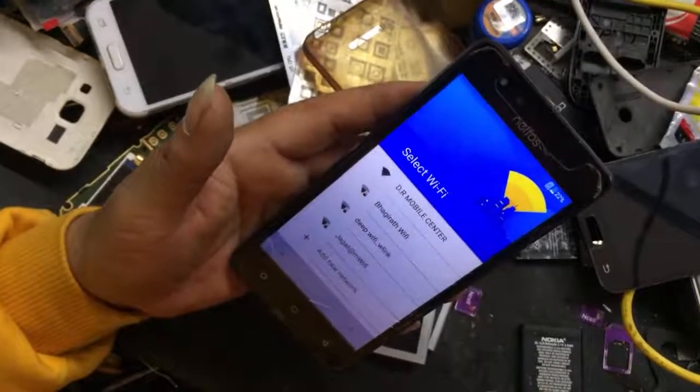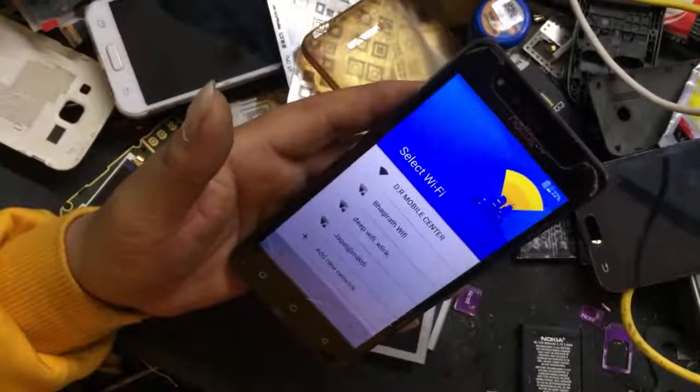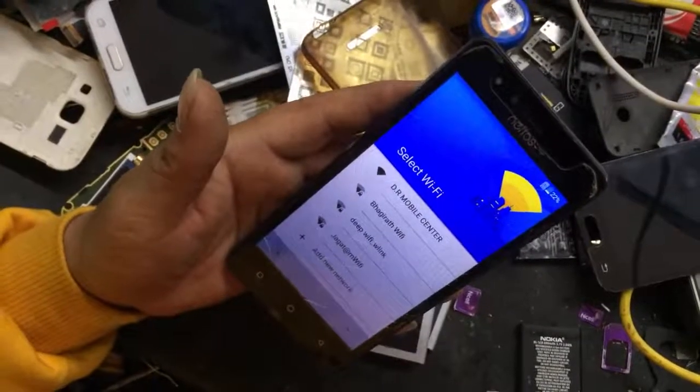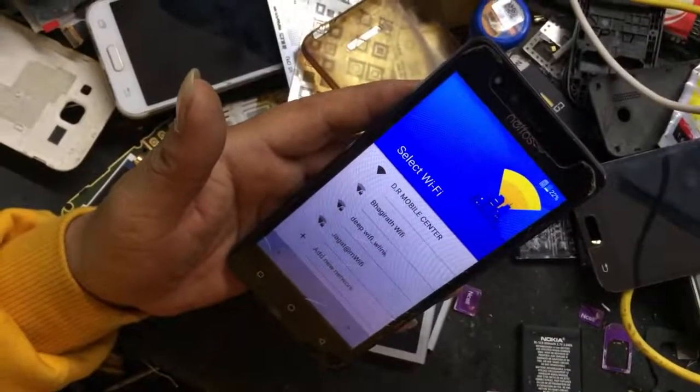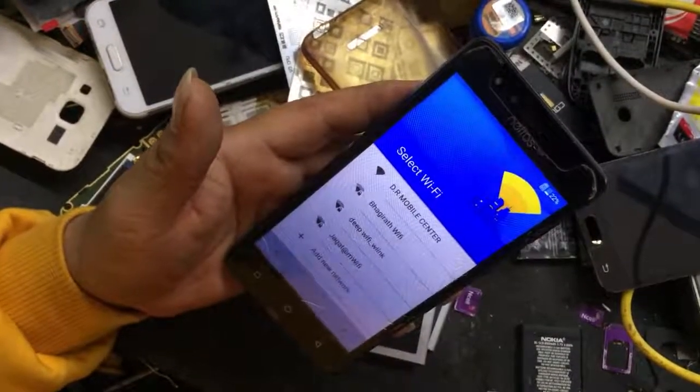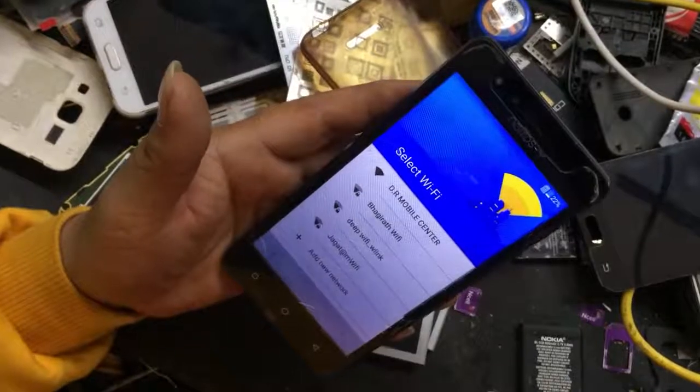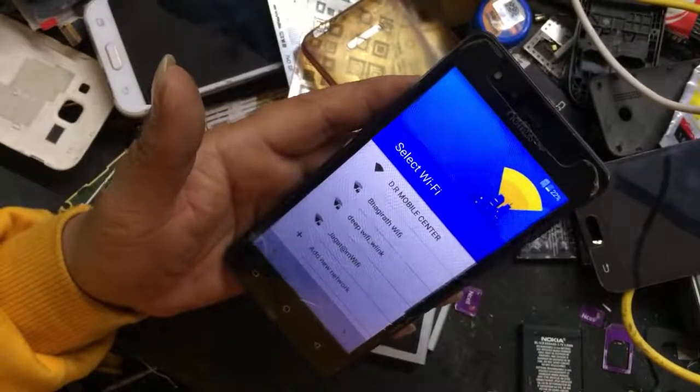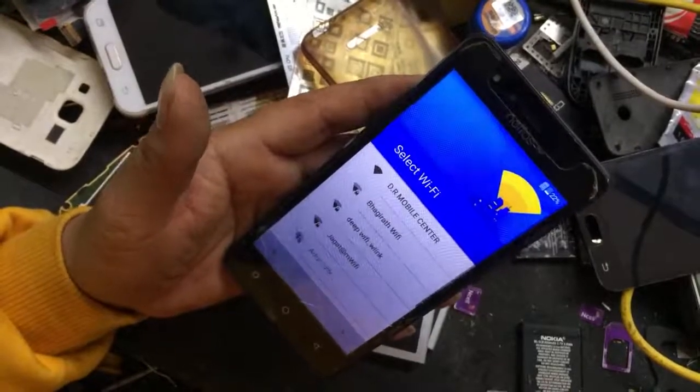We'll continue in the next video. Visit this channel for FRP bypass. Thank you.